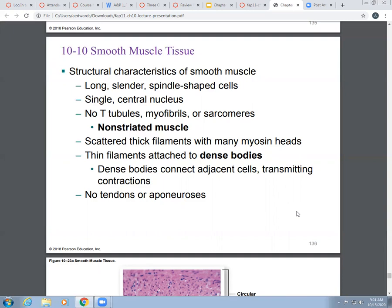But you do have thick filaments, and they are scattered around the smooth muscle — they have many myosin heads on them. The thin filaments are attached to what we call dense bodies, and their role is to connect adjacent cells and help transmit a contraction, so you get a coordinated contraction of the smooth muscle tissue. In smooth muscle, you don't see any aponeuroses — connective tissue sheets or tendons that connect muscle to bone — because most smooth muscle does not connect to bone, so there's no need for tendons.